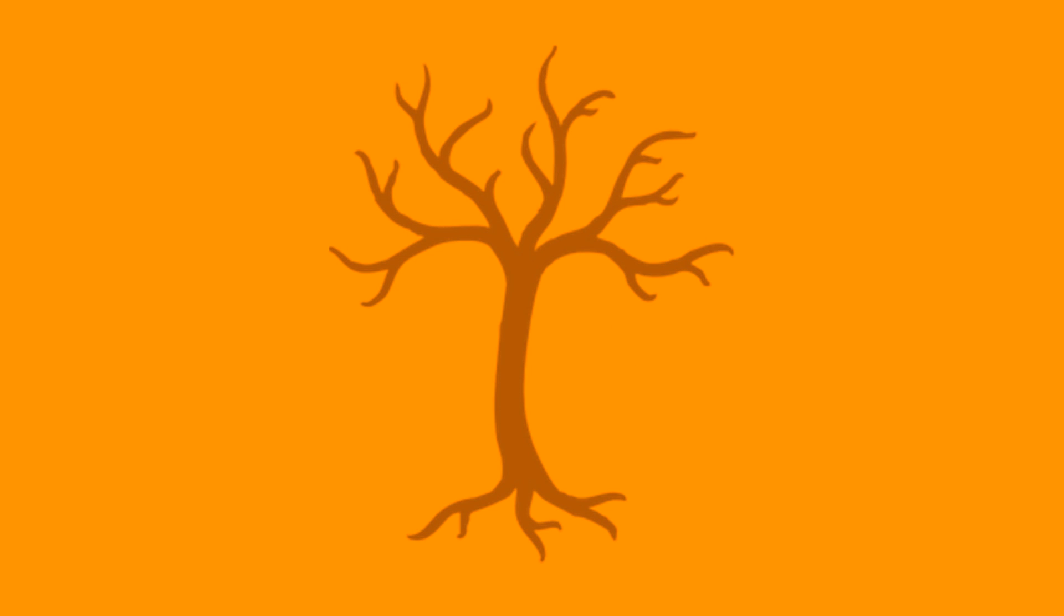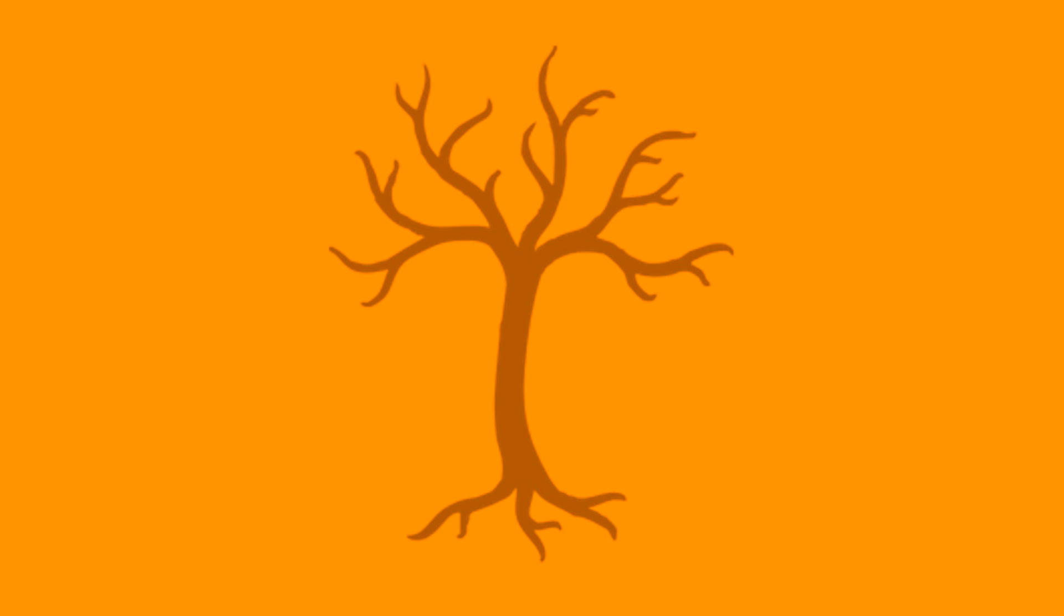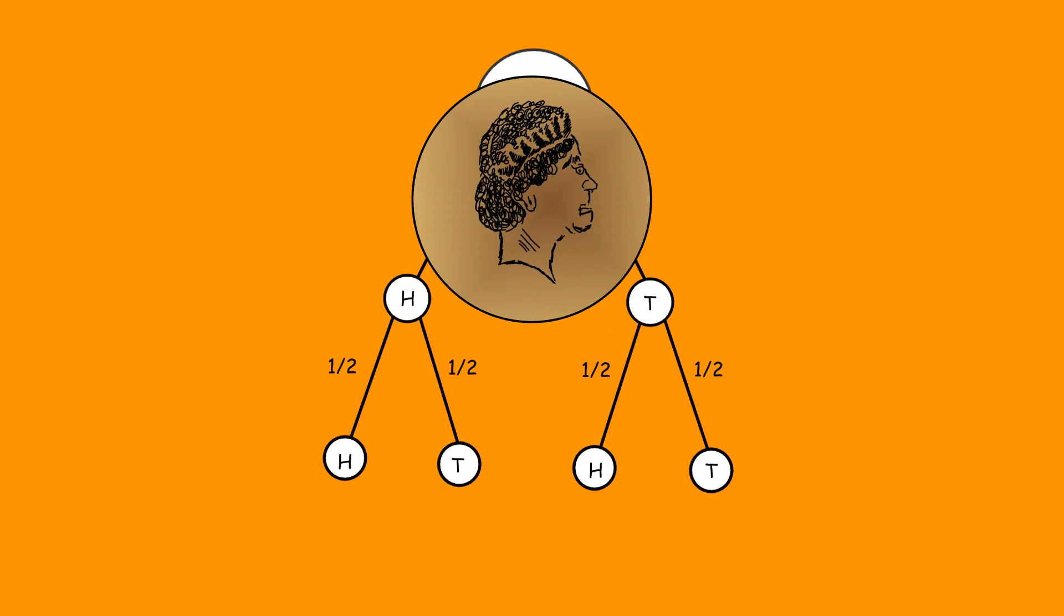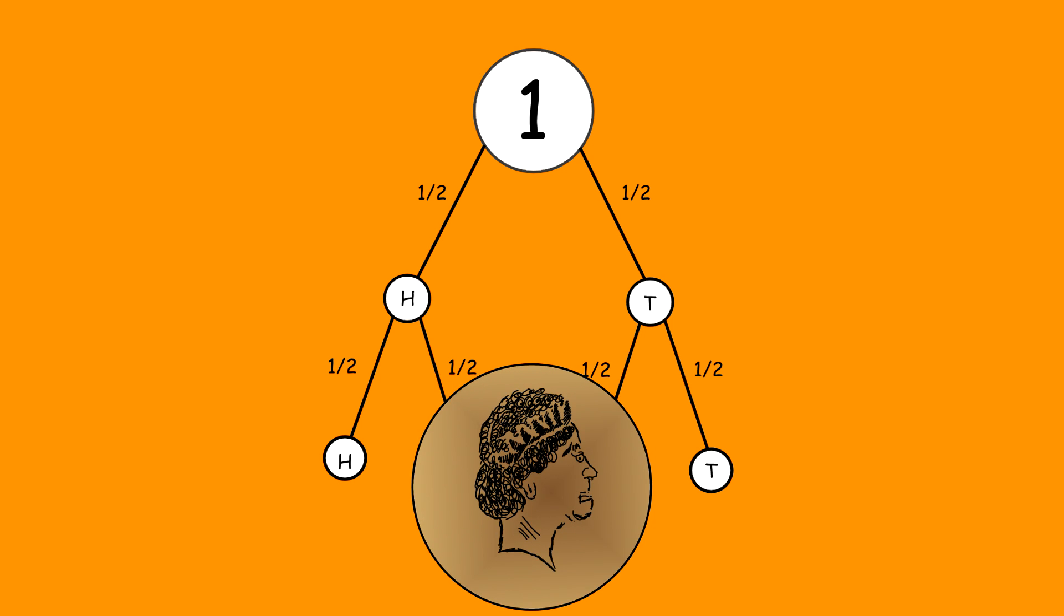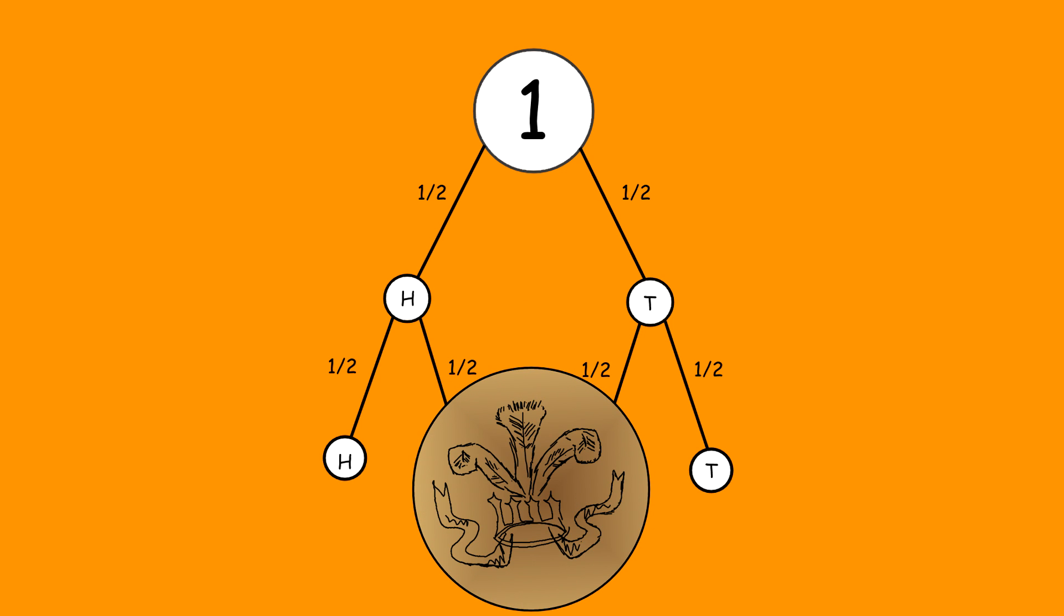Sometimes drawing a probability tree can make probability problems easier to understand. Here is a probability tree for the simple example of throwing two coins. Each coin can land on heads or tails, and each outcome is equally likely at a half.